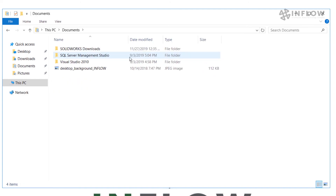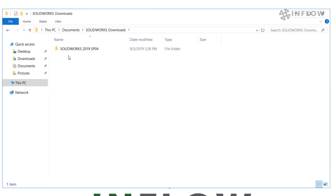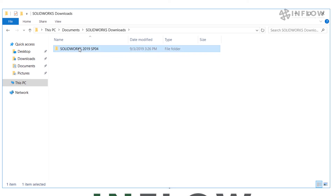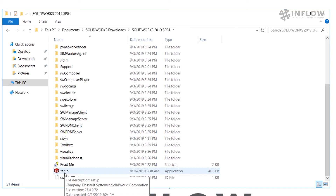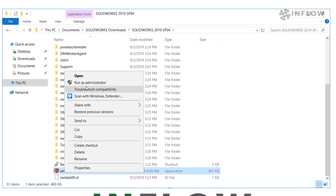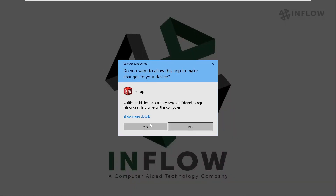By default, when we download the installation media through the setup files, the file should be located under Documents → SolidWorks Downloads → inside a folder labeled SolidWorks, the year, and the service pack. Obviously this could be different on your system if the files were saved somewhere else. Once we have located the installation media, we're going to open this folder, scroll down, find setup.exe, right-click, and Run as Administrator.